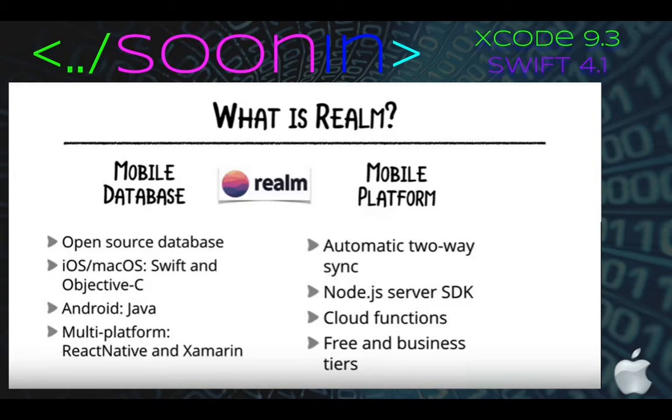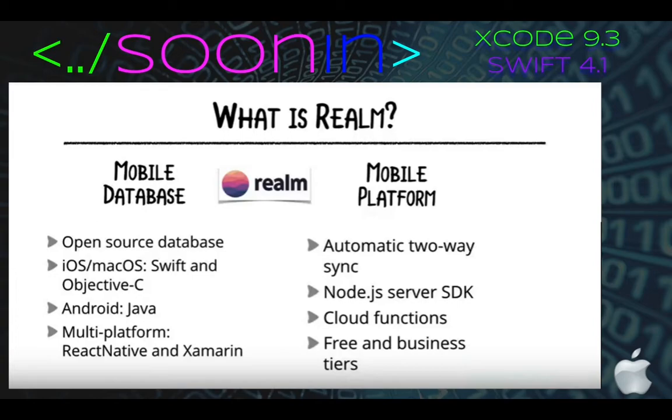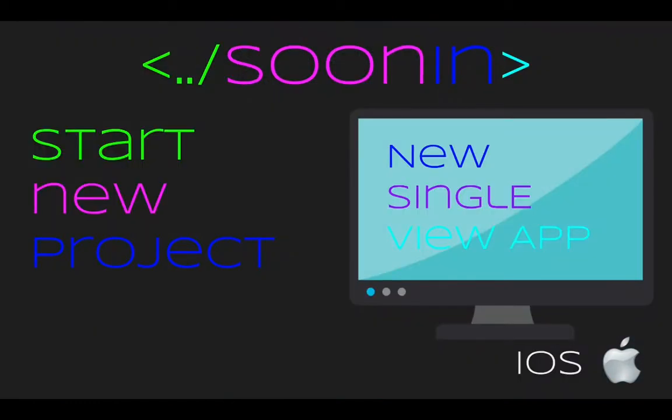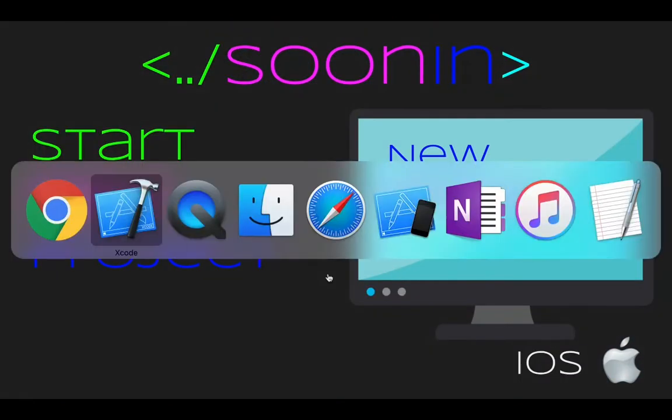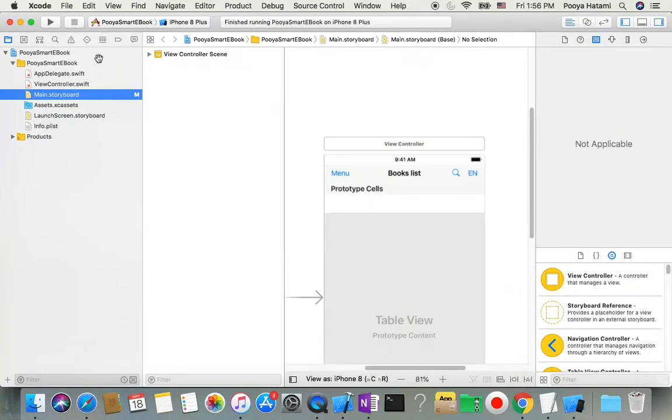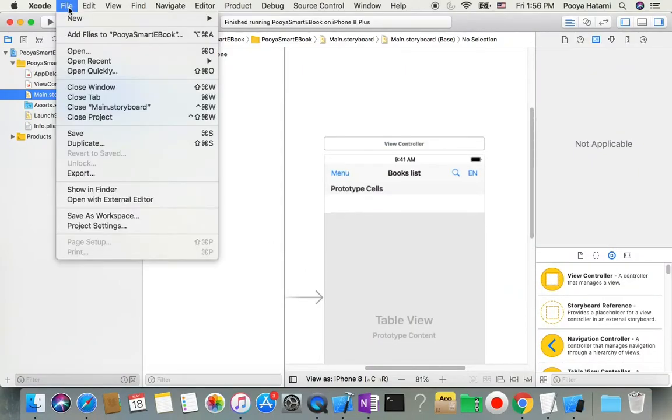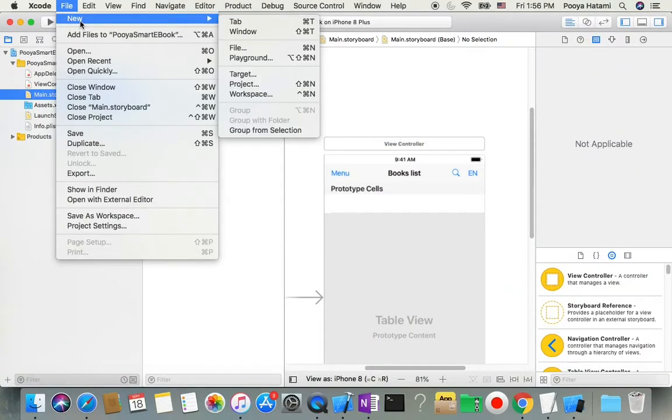Let me give you an idea about Realm. Realm is a database designed for mobile platforms. It's open source, working under iOS with Swift and Objective-C, also Android with Java. It's multi-platform with automatic two-way synchronization, Node.js server SDK, cloud functions, and it is free. Okay, let's start our project and install Realm.